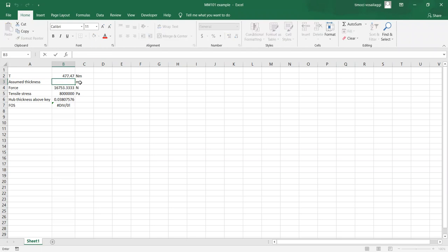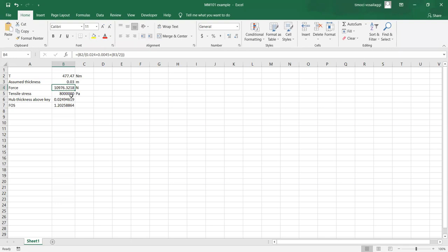I'll enter this into the spreadsheet — you can all see my screen. This is basically a calculator. I've got the torque that we're experiencing. We enter our assumed thickness — so 0.3. It'll calculate the force. This is the tensile stress, which is constant. When we put in a value of 0.03, it says that the ideal hub thickness will be 0.025, or 25 millimeters, and the factor of safety is 1.2.